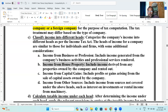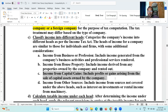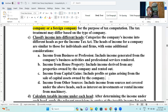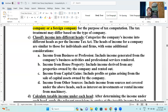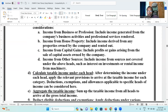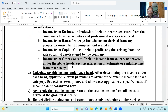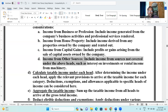Income from house property: income derived from any properties owned by the company and rented out. Income from capital gains: includes profits or gains arising from the sale of capital assets owned by the company. Income from other sources — such as interest on investments and rental income from machinery.